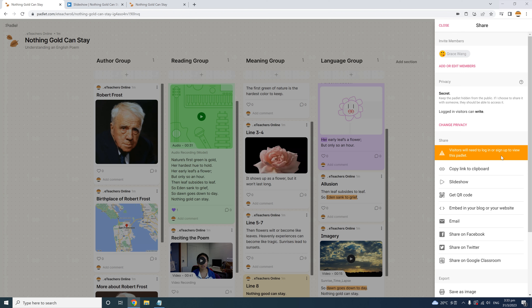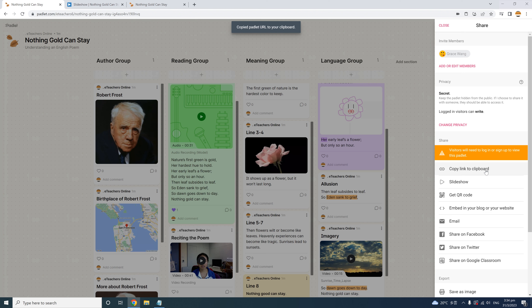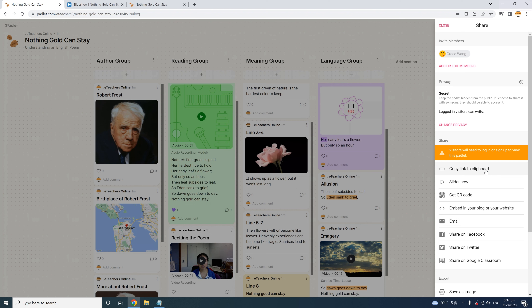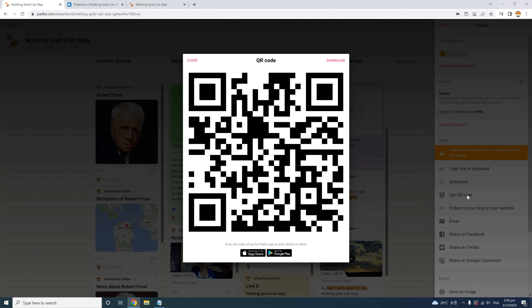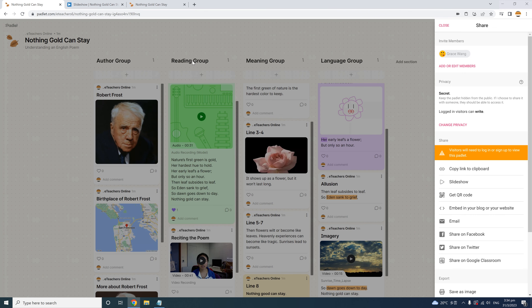Under the Share section you have many options. 'Copy the link to Clipboard' lets you paste the link anywhere to share with students in your blog or LMS. 'Share as a Slideshow' is an option we looked at earlier. Here you can get a QR code — great if you're printing access on a worksheet, or you can project the QR code in class for students to scan with their devices. You can also get the embed code, which lets you show the entire Padlet on a blog or Google Sites website.